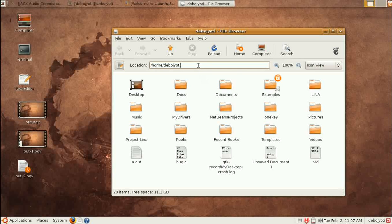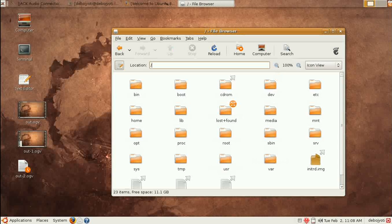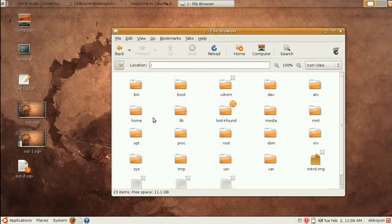The first thing I want to explain is the structure of the whole file system. In Ubuntu there is no such thing as 'My Computer' with a C drive, D drive like in Windows. There is one concept: the forward slash '/', which is called the root. If we press Enter in the location bar we will go into the root.